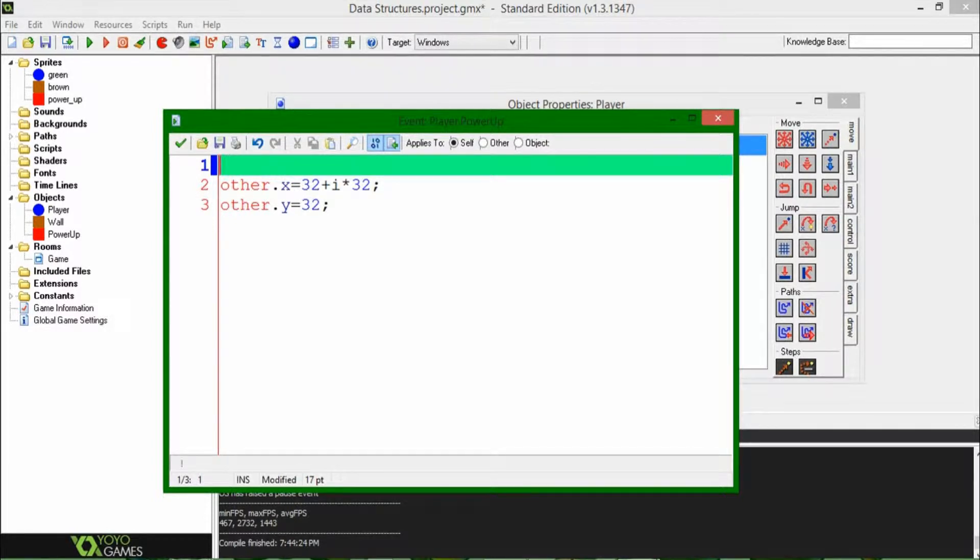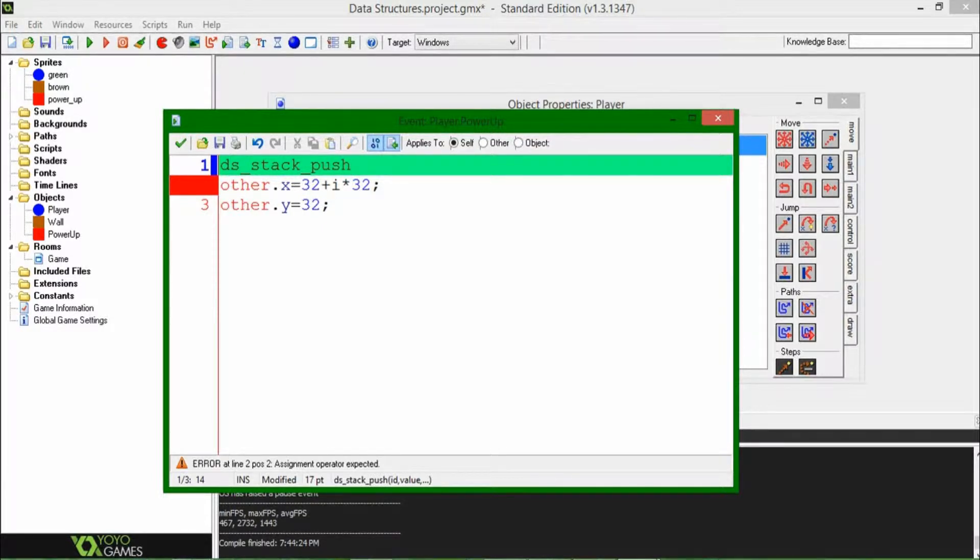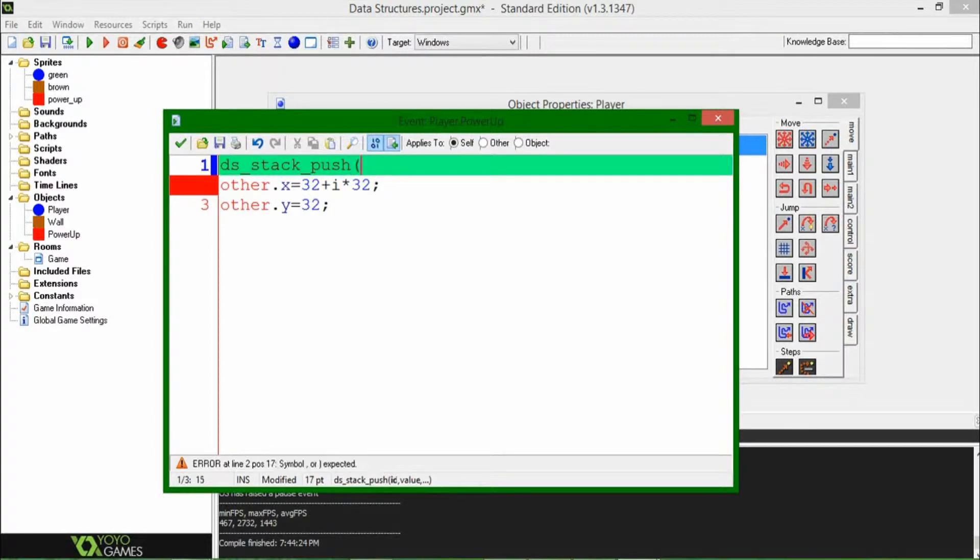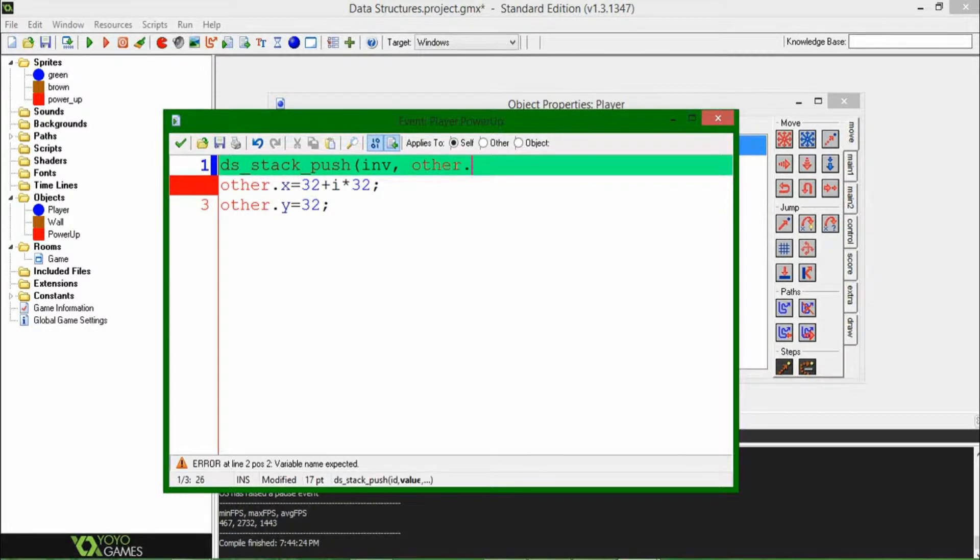To add the object to the top of the stack, we're going to be saying DSStackPush, so we're going to push it onto the stack, as it's called. I do not know how that vocabulary came about, but that's what computer scientists call it, and that's what the function's name is. So, the ID is going to be inv, because inventory is too hard to spell, and the value is going to be other.id.